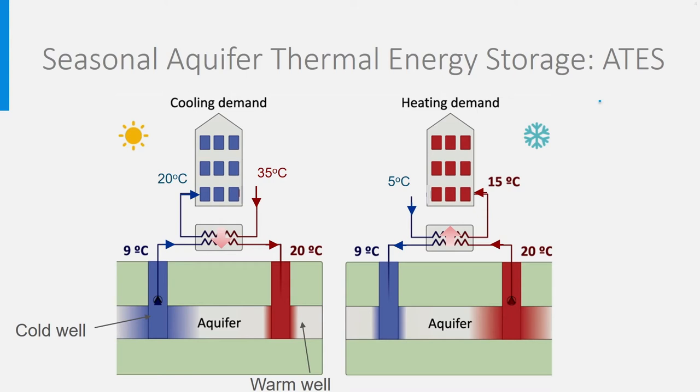This is not often allowed as this could change the chemical balance in the ground. In general, there are temperature limitations and, for instance, in the Netherlands it is forbidden to go above 25 degrees.